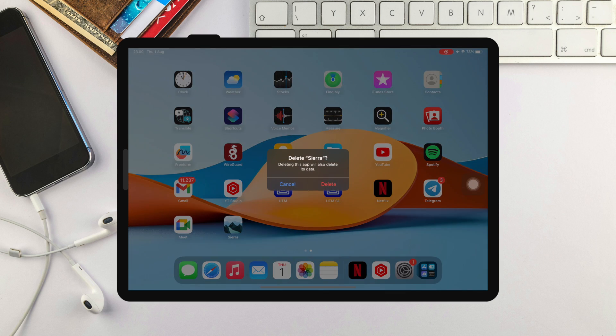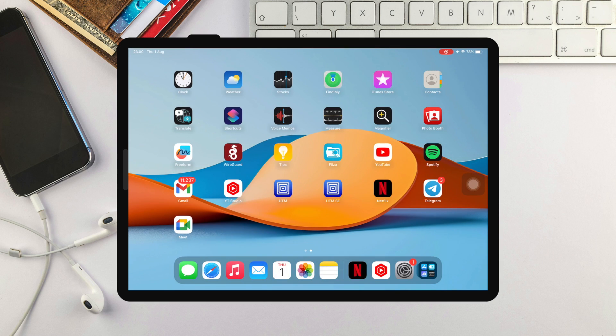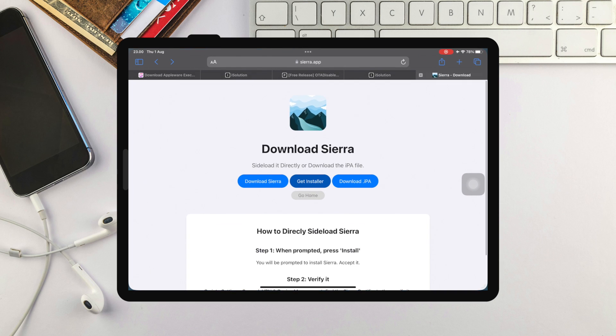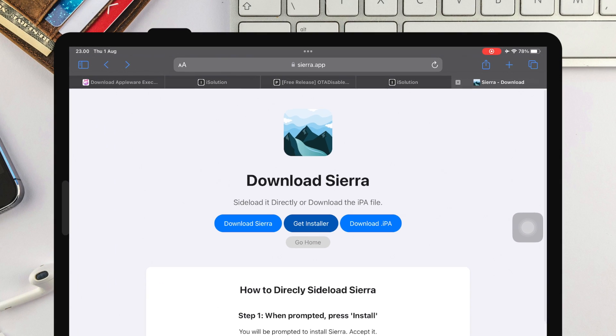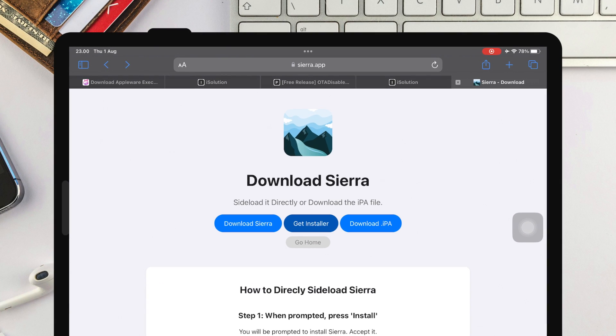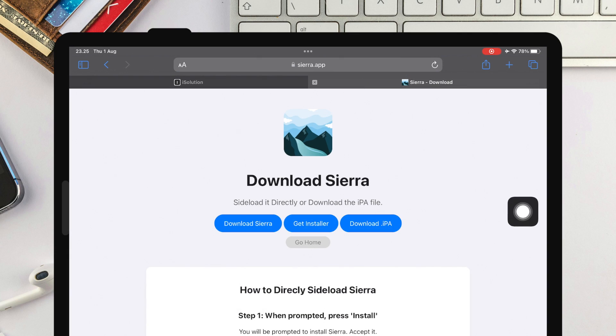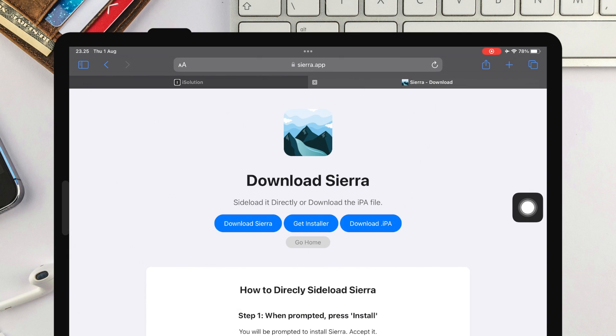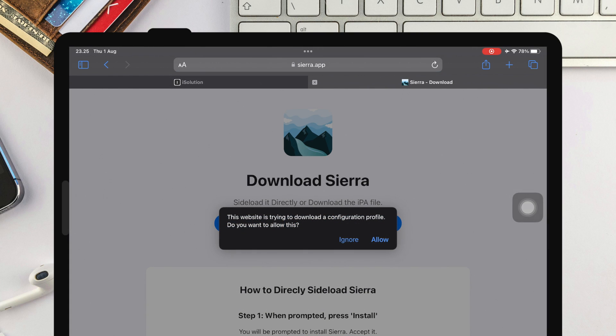Then go back to the Sierra download page. Previously, you used the Sierra download installation. Then in this step, please click Get Installer. Then click Allow.